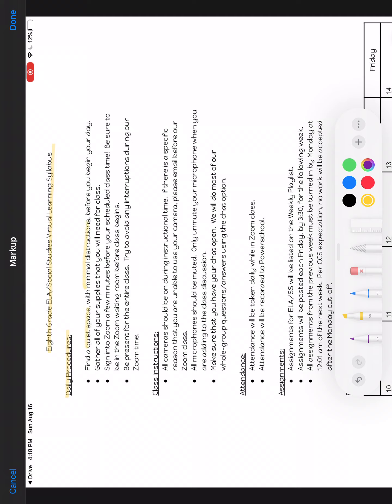You will need to gather all of your supplies that you will need for class. If at all possible, you need to make sure that your iPad is charged the night before, that you have everything that you need, pencil, paper if you need that. If you need to get a snack or get something to drink, you need to do that before we get started with Zoom.